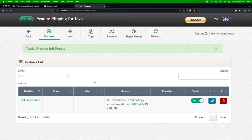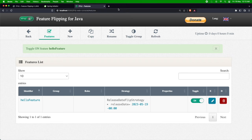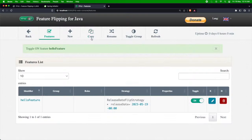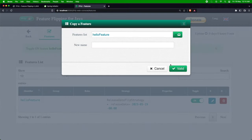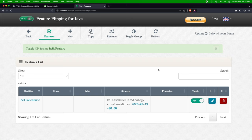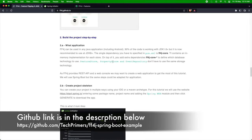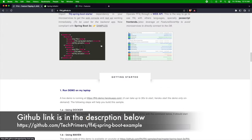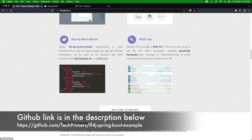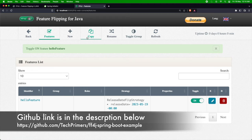I enabled the feature again and 'Hello Tech Primers' came back. Generally, we don't control feature flags via a web console — we offload this to a centralized system. FF4J provides that option as well: store the data in a database, use the application to host the UI, and have different services leverage the same data. There are other features like creating new feature flags, copying existing ones, toggle groups, and more. You can also use FF4J's REST API to automate these actions.